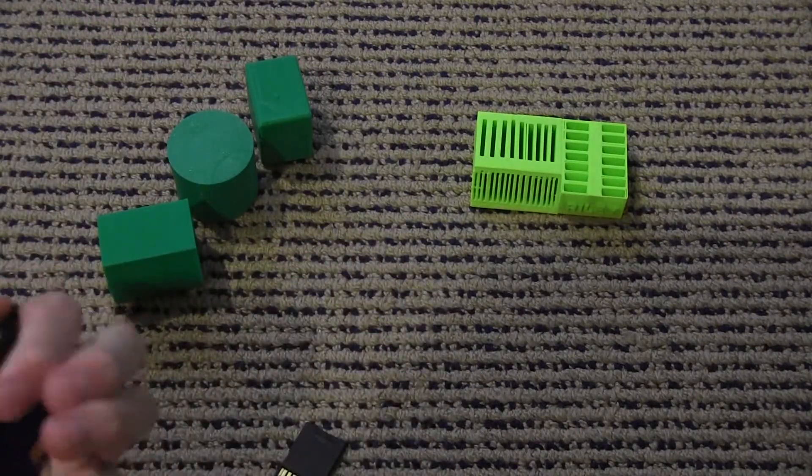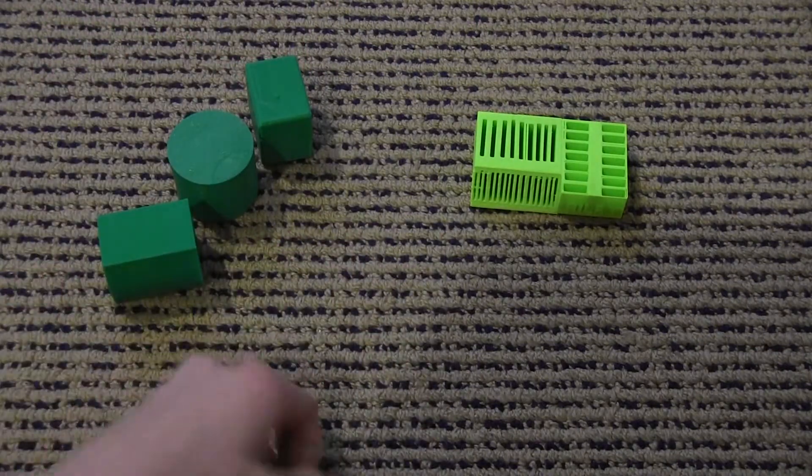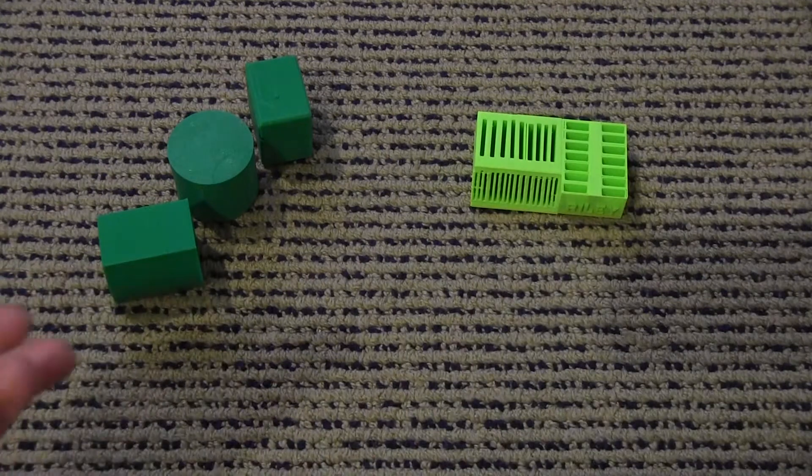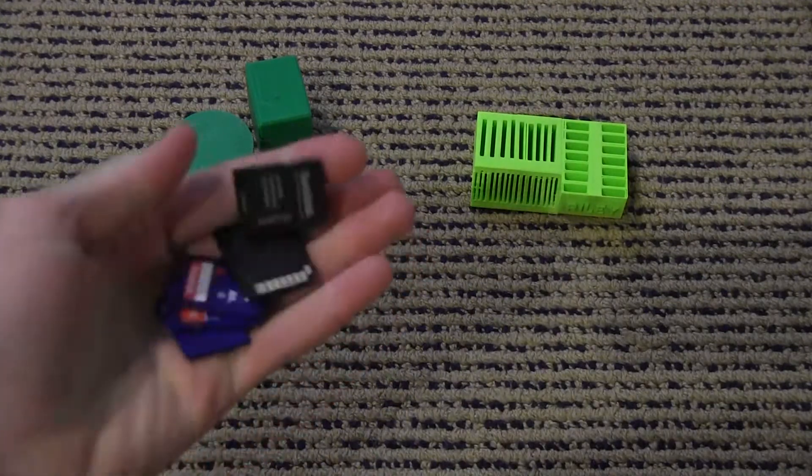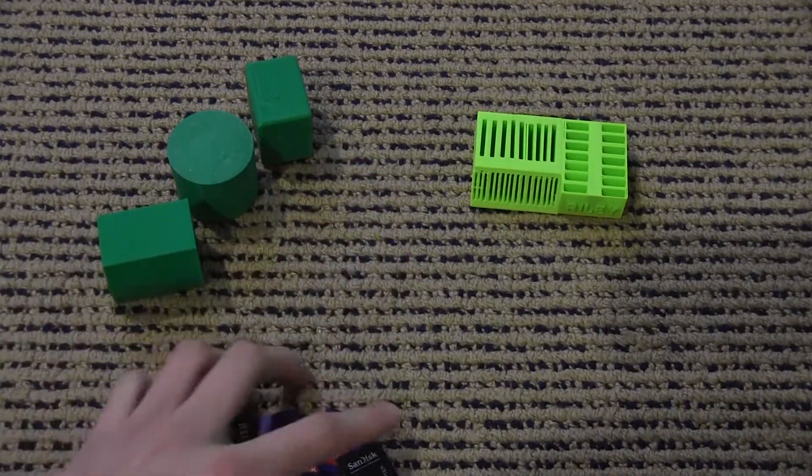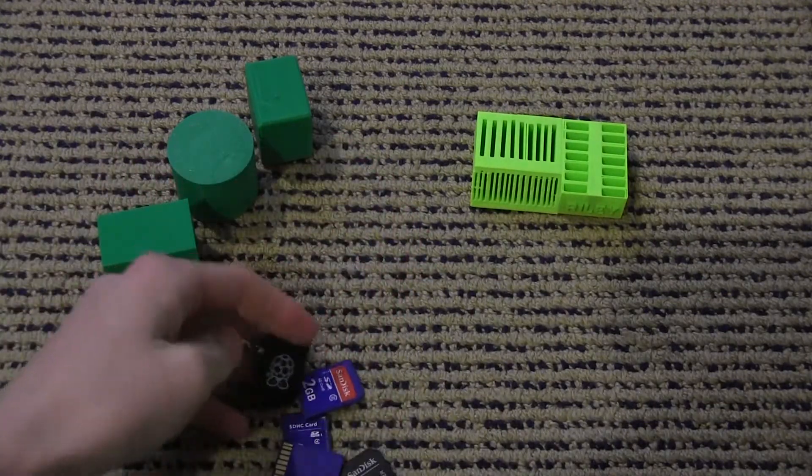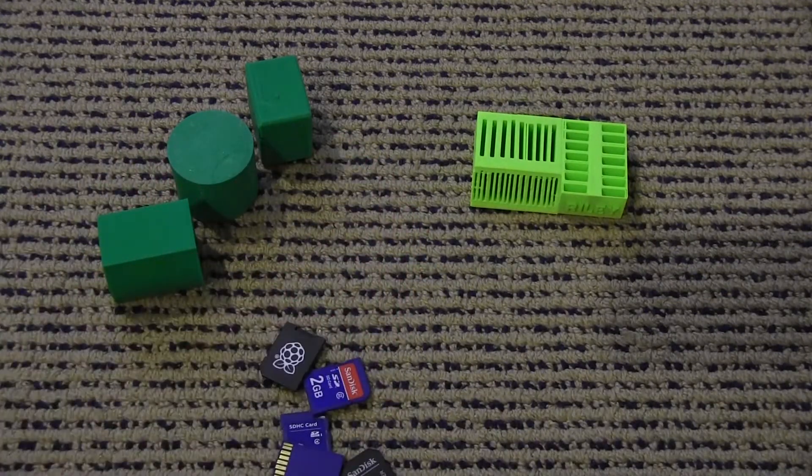I have a bunch of SD cards from Raspberry Pis, from 3D printers, from video cameras.